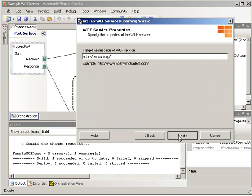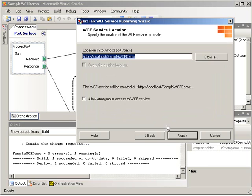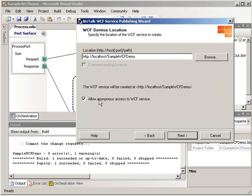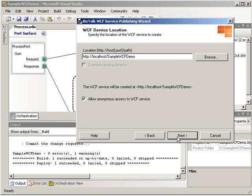We're going to leave the default namespace. We're going to accept the defaults for the WCF service location. We do want to check the box to allow anonymous access to our WCF service. Since we're working locally here, anonymous access is what we're looking for.